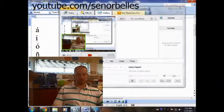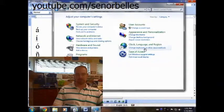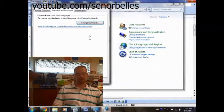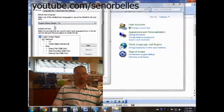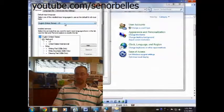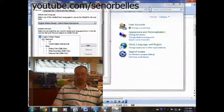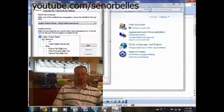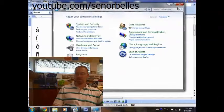I'm going to go ahead and go back to my settings where I went earlier, change keyboards, and you'll notice that right here it says my default input language is English in the United States, so I'll click that. I'm going to change it to the United States International, and I'll hit OK, and OK.